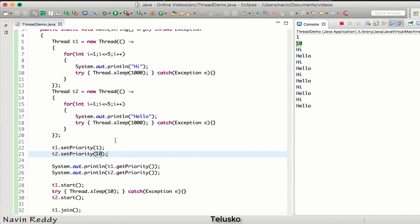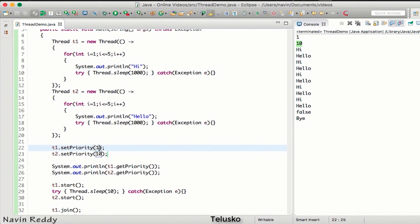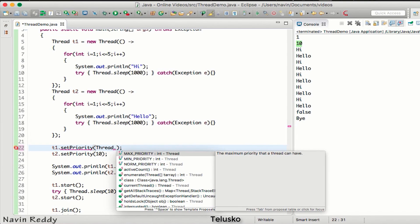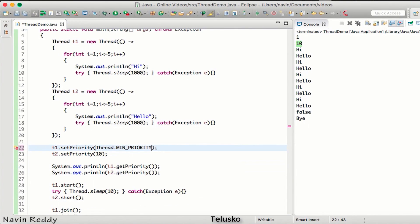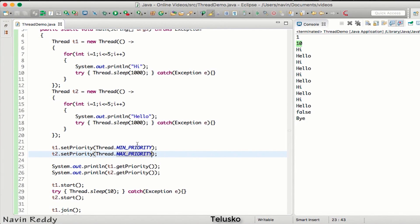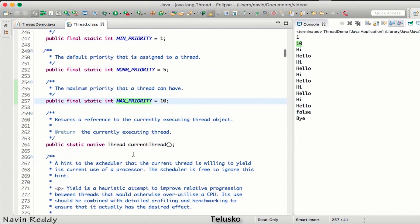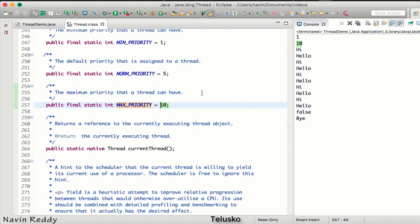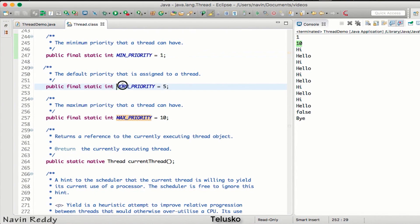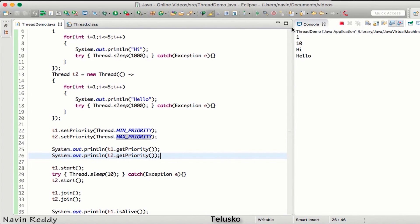It can be difficult to remember what numbers mean after time. That's why we can use built-in constants: Thread.MIN_PRIORITY gives you 1, and Thread.MAX_PRIORITY gives you 10. Inside the Thread class, MAX_PRIORITY has value 10, MIN_PRIORITY is 1, and NORM_PRIORITY is 5. Even if you don't set the priority it defaults to 5.